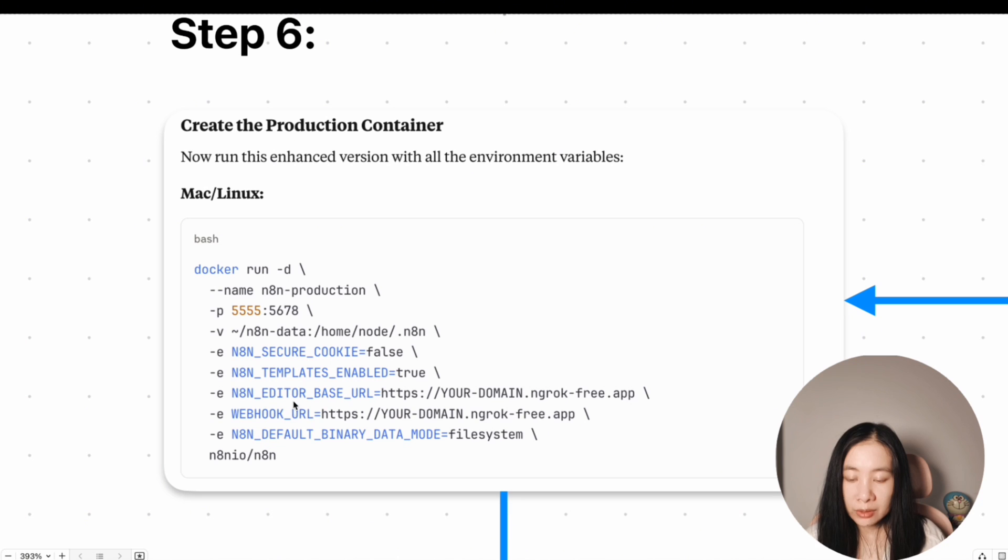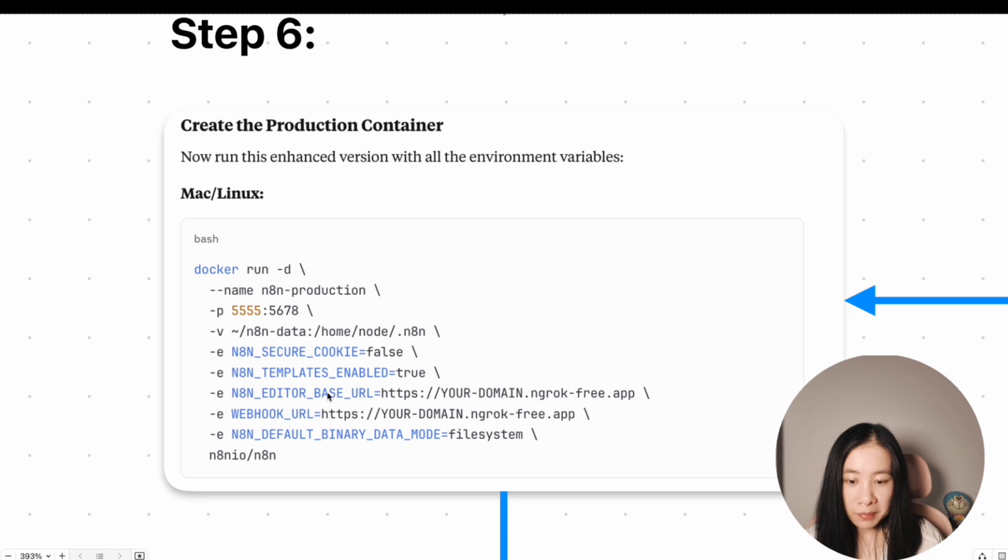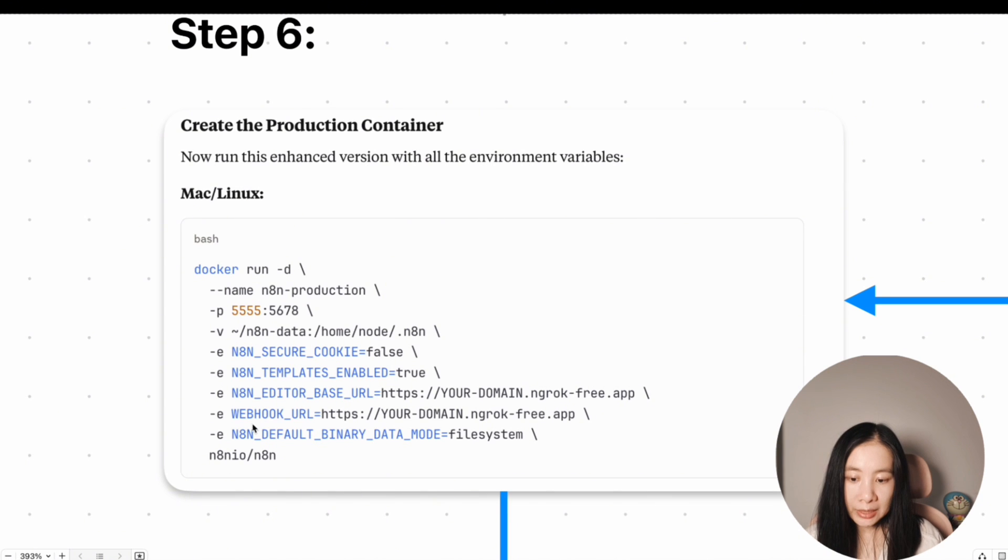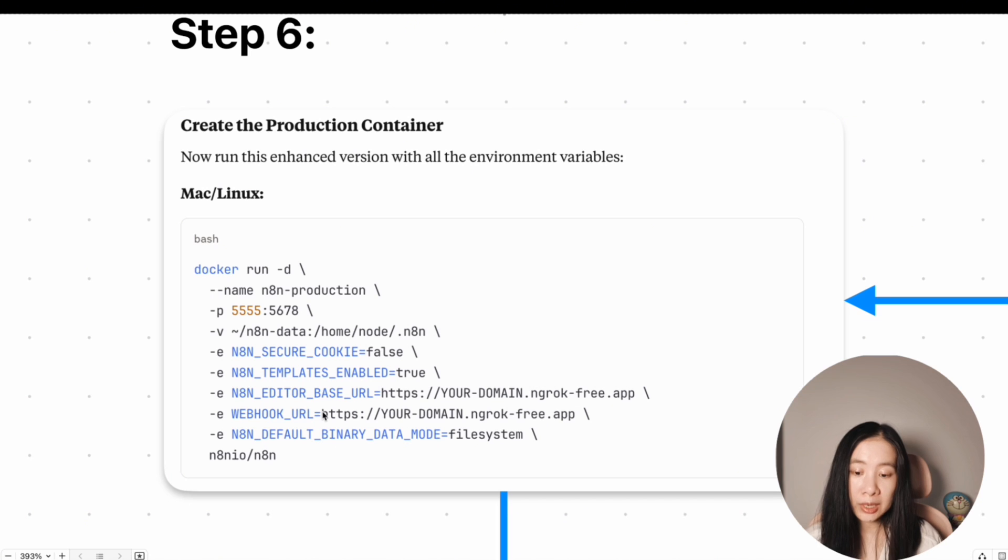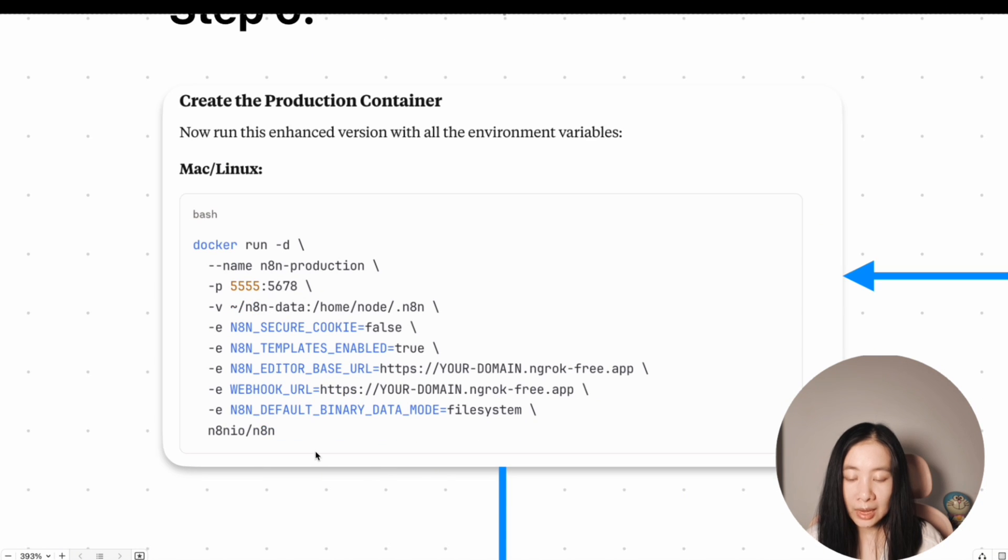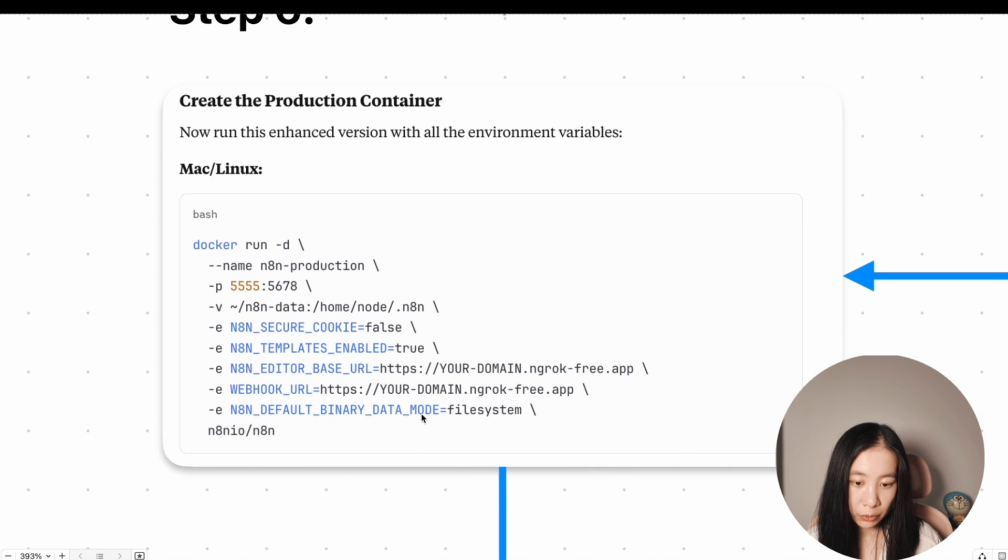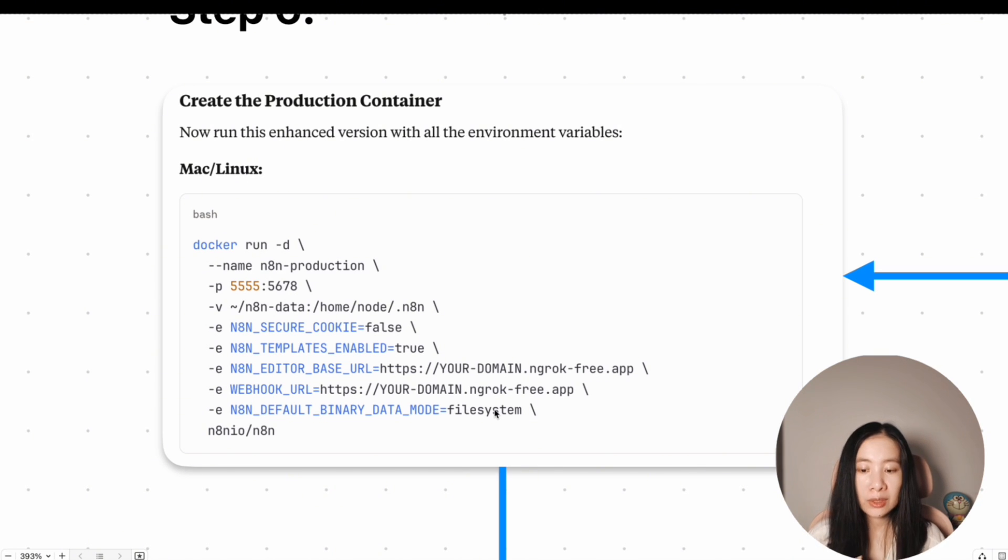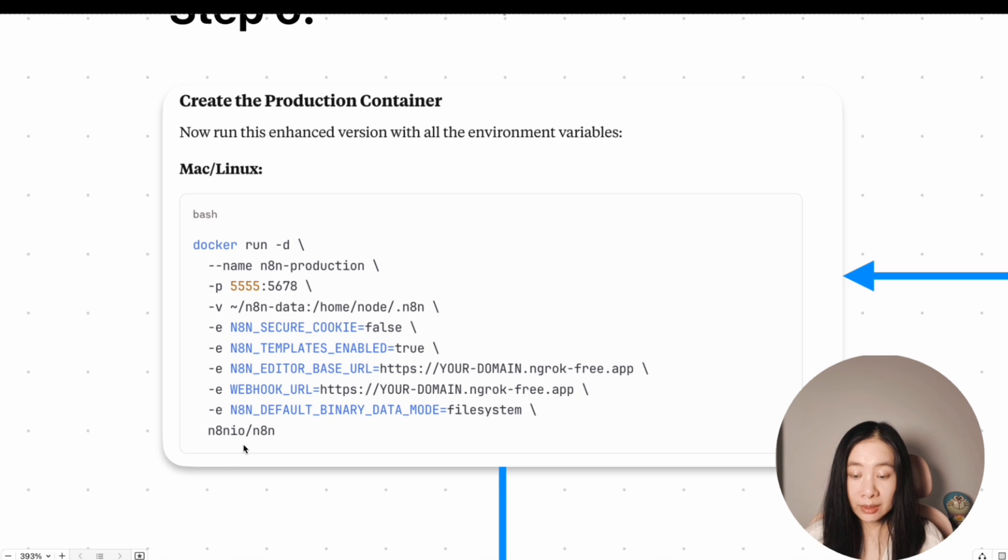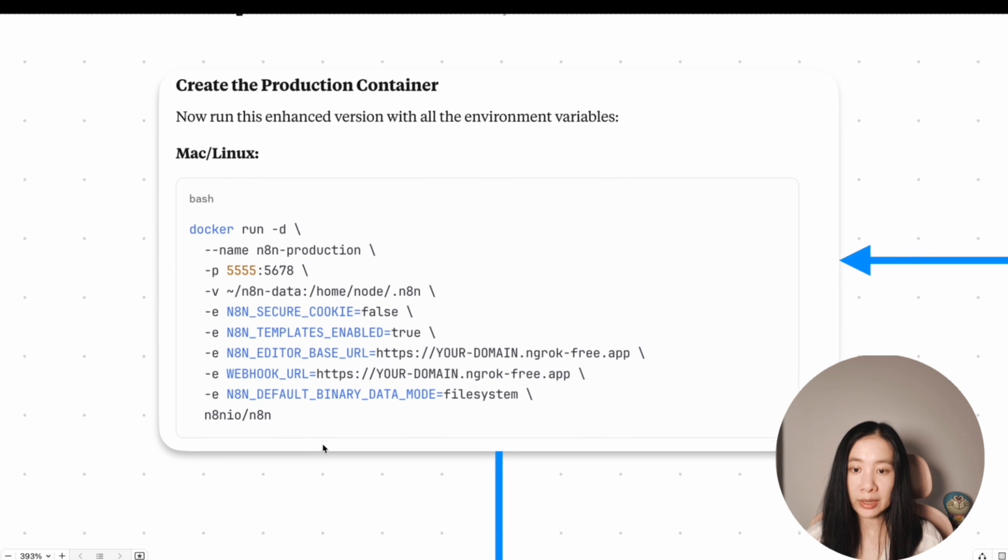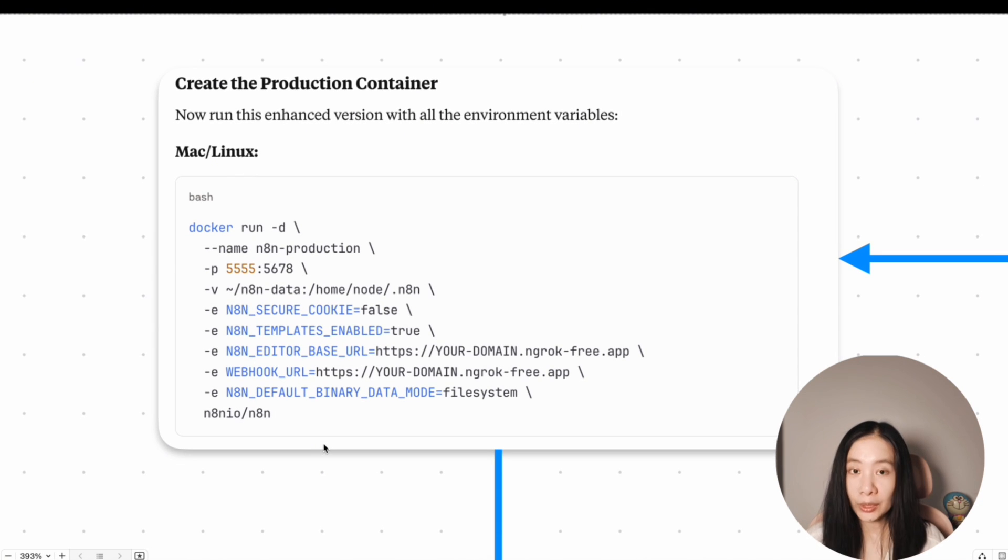If we want, then the next two things really important in the EDITOR_BASE_URL. Okay. This one, you're going to copy over the ngrok domain URL here. All right. The next one is WEBHOOK_URL. And this is the same. This is where telling n8n that, hey, if you want to access external apps, such as telegram, you have to use this link. And lastly, N8N_DEFAULT_BINARY_DATA_MODE equals filesystem. This is that we're telling n8n that for large files or PDF attachments, you can store them in a file system and not the database to save the memory. And the very last line is the same. We're pulling the n8n image and just run this one. Then we'll have a production ready container.